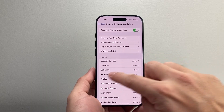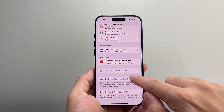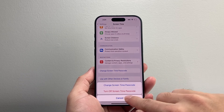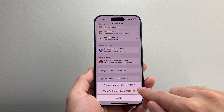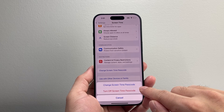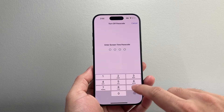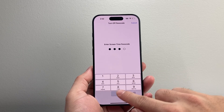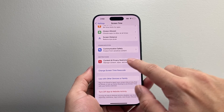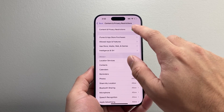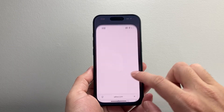Now if you forgot your Screen Time password, don't worry — go back to the Screen Time setting and you can go ahead and change your Screen Time password or turn it off. When you change it, you can use your Apple ID if you used your Apple ID to create that password. You can also completely turn Screen Time off if you're finding that it's causing issues with restrictions.